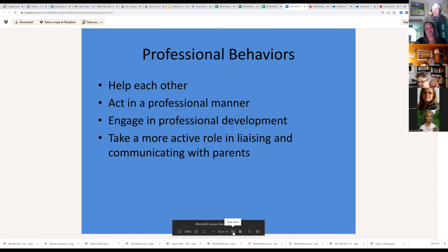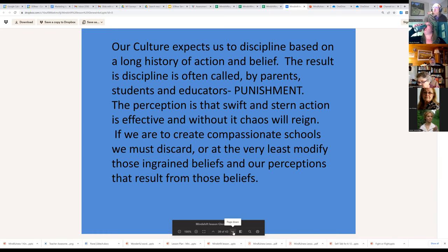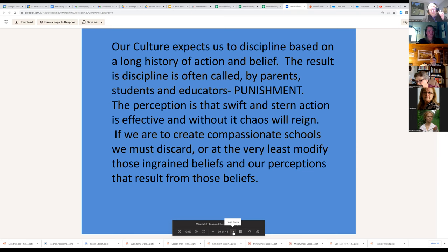Help each other; act in a professional manner; engage in professional development; take a more active role in communicating with parents. Finally, we talk about discipline — our culture expects us to discipline based on a long history of action and belief. The result is often called punishment. The perception is that swift and stern action is effective and without it chaos will reign. But if we're to create compassionate schools, we've got to discard those beliefs and change the way we interact around disciplining children.